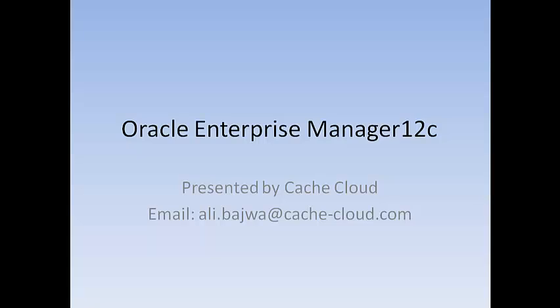Hello and welcome to Oracle Enterprise Manager 12C installation tutorial. In today's session, we will install OEM 12C on Linux 64-bit server. If you have any questions regarding this tutorial, please either comment or send an email on the address listed below. Let's go ahead and get started.